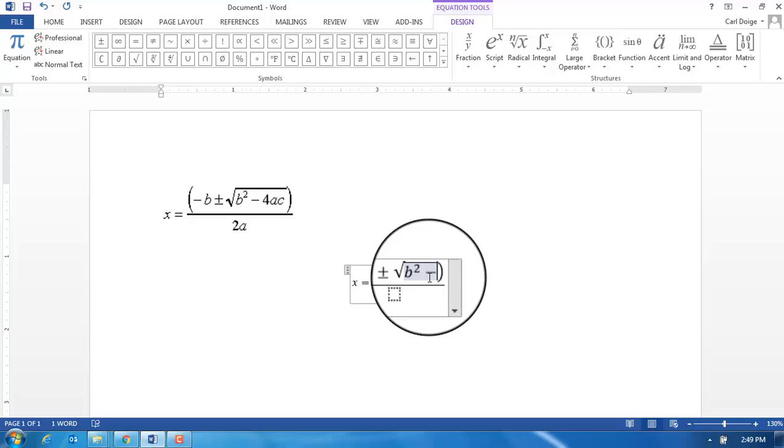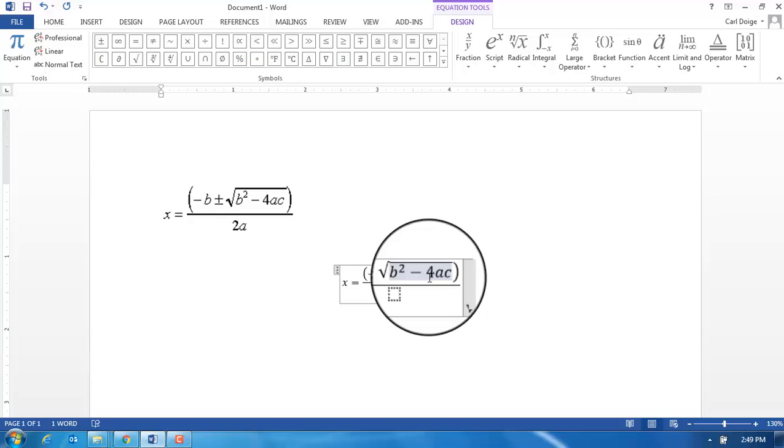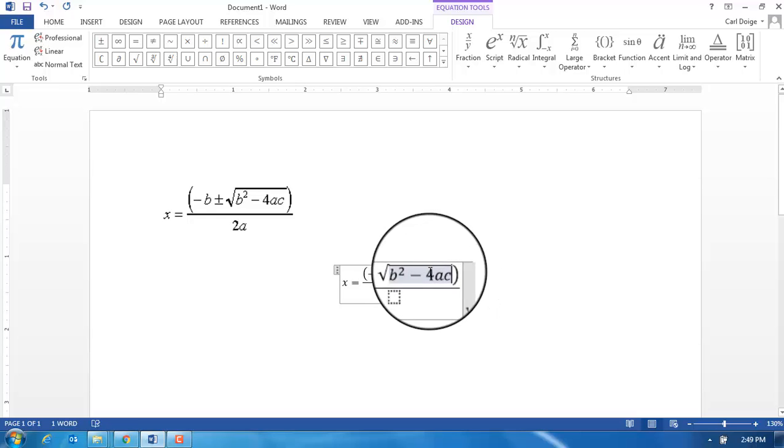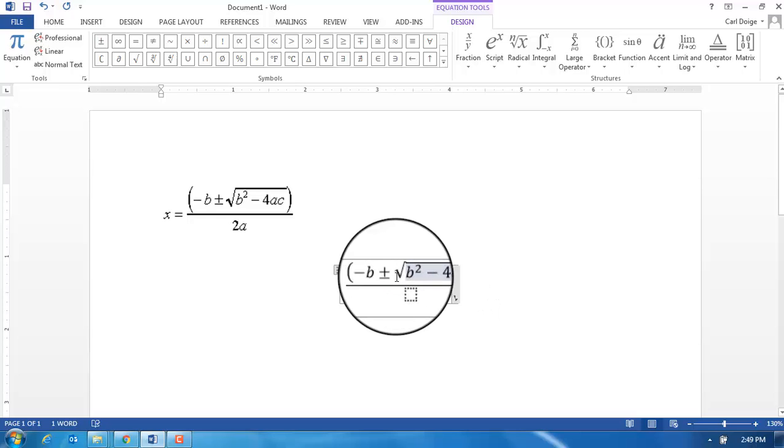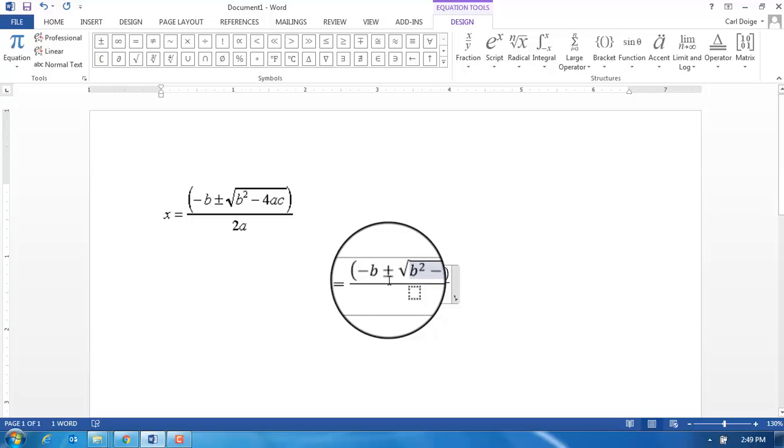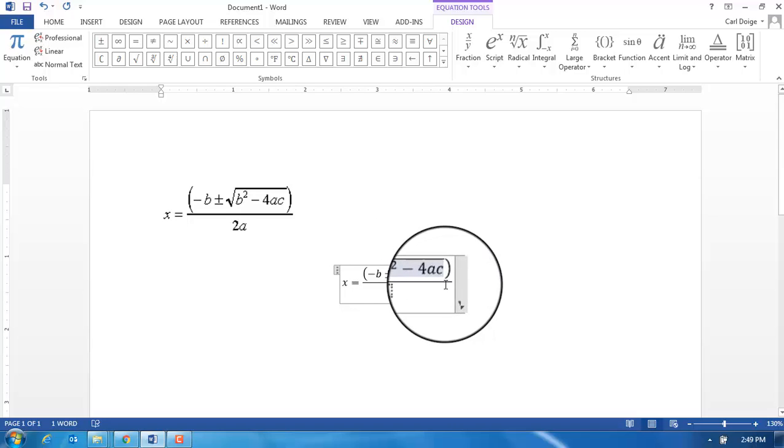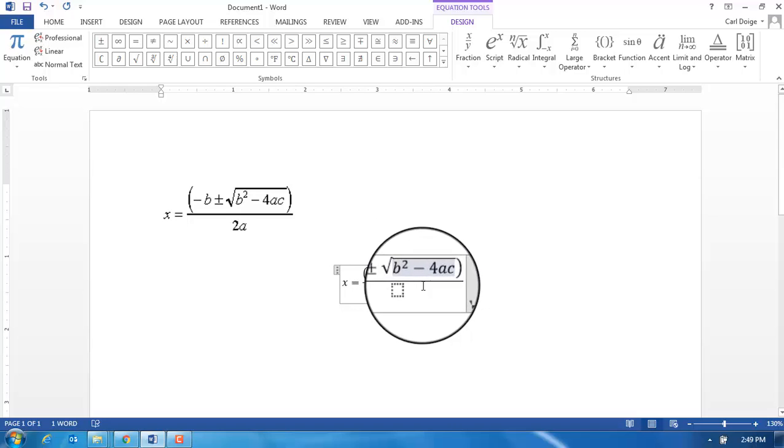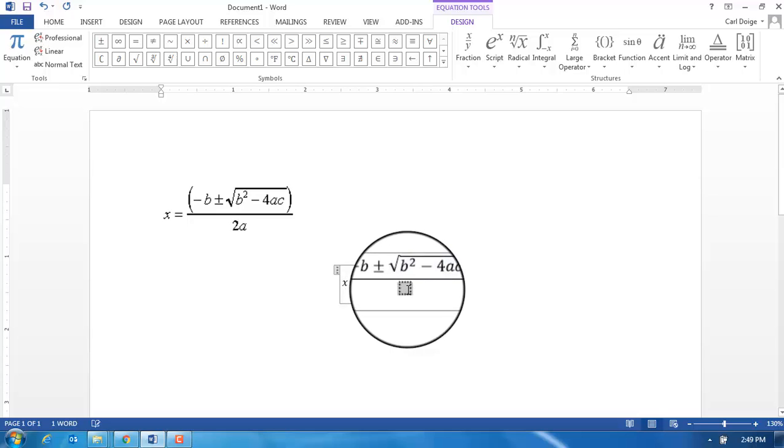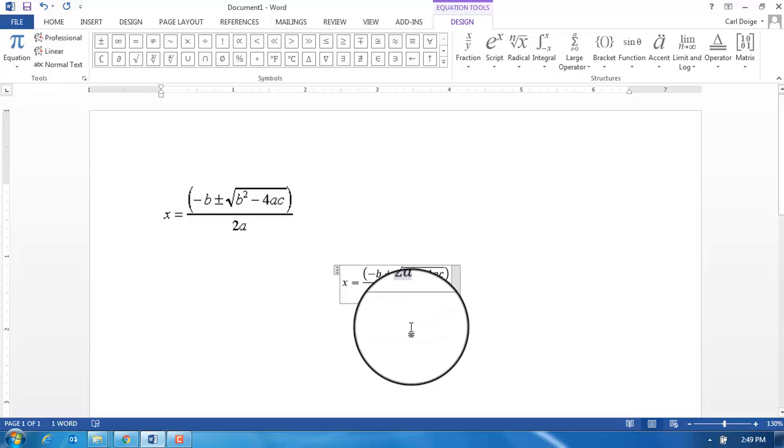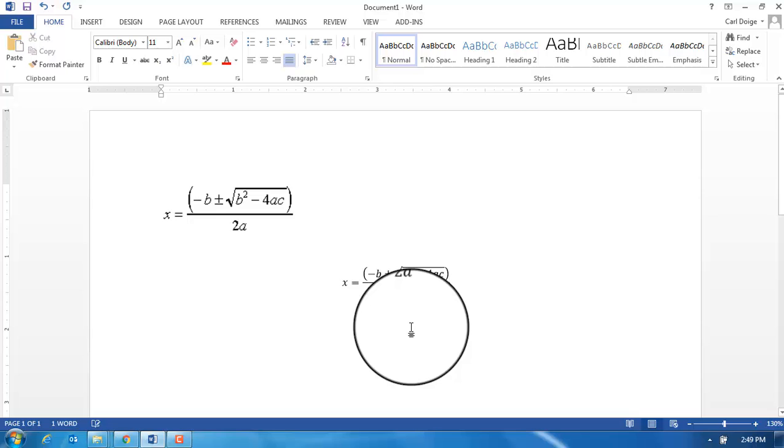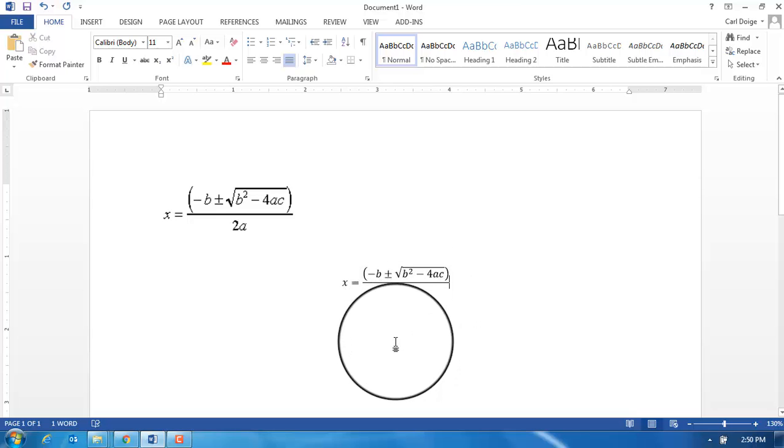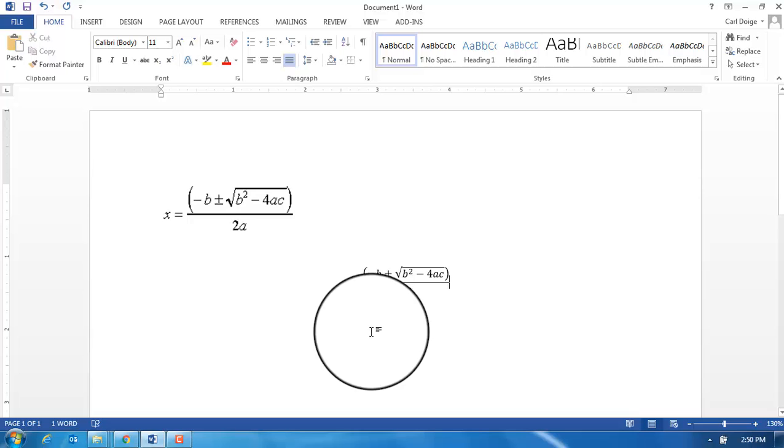Okay great, so now I've completed the numerator—all those things are within the brackets. Now I go down to the denominator and type in 2a, and I'm done.